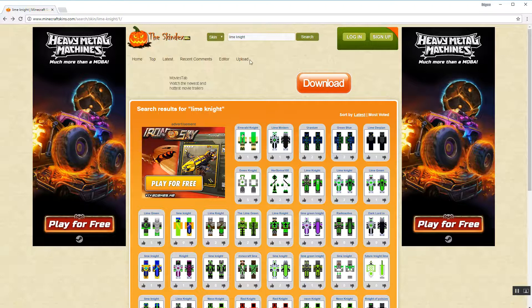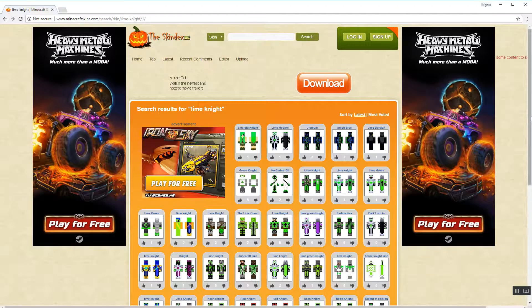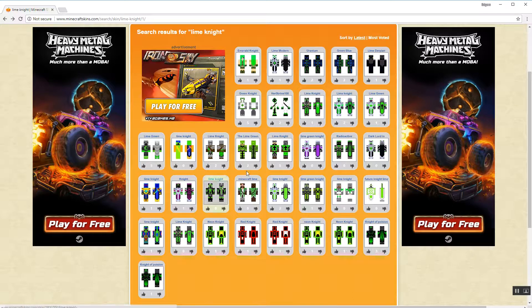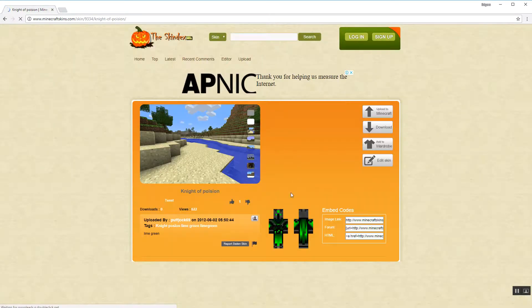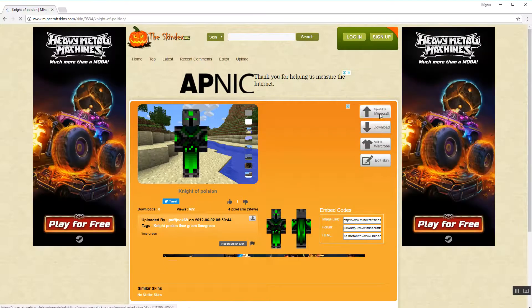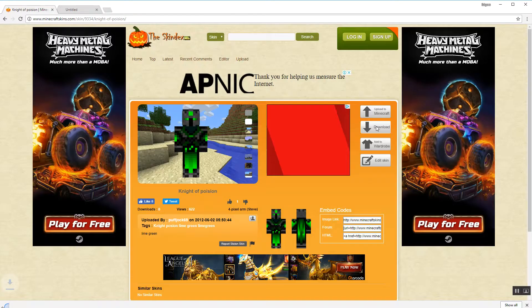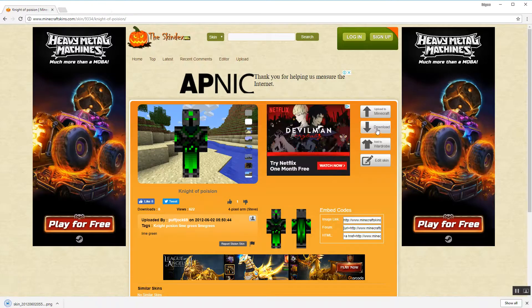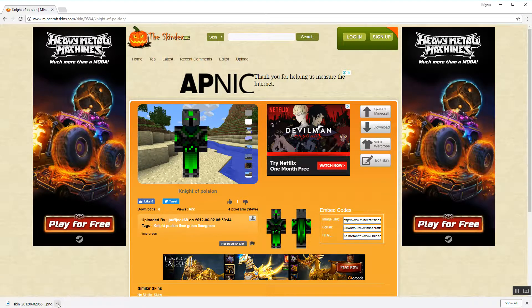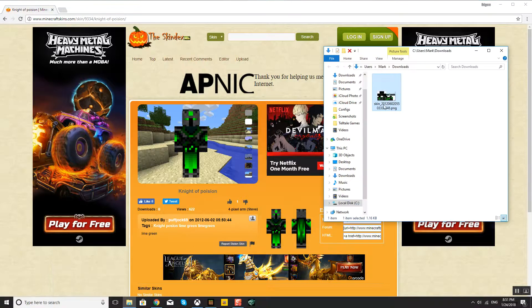For example, I'll choose this one. So if I want to download it, I click on download, and then it'll appear in here and you can show it in a folder, so it's over there. I'll choose this one.